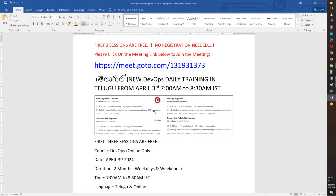Everyone is looking at DevOps and SRE as mandatory. We are going to discuss topics in the morning, and the course will be real-time oriented. We are going to design this curriculum, and the first three sessions will be open sessions.